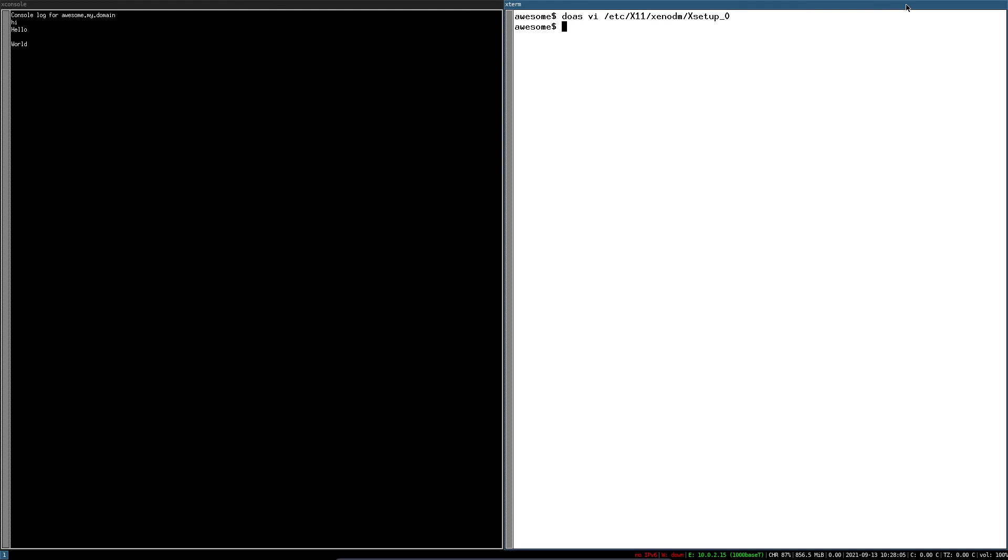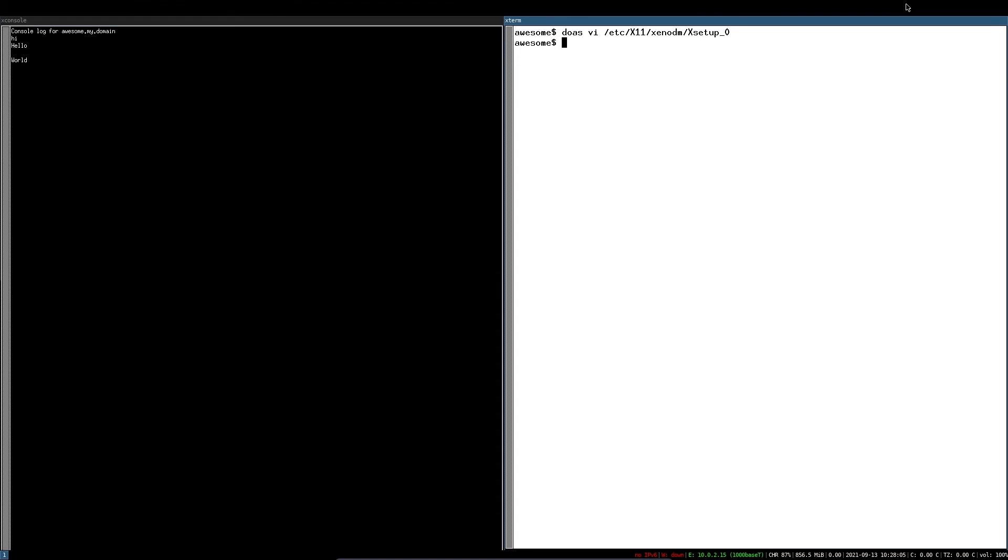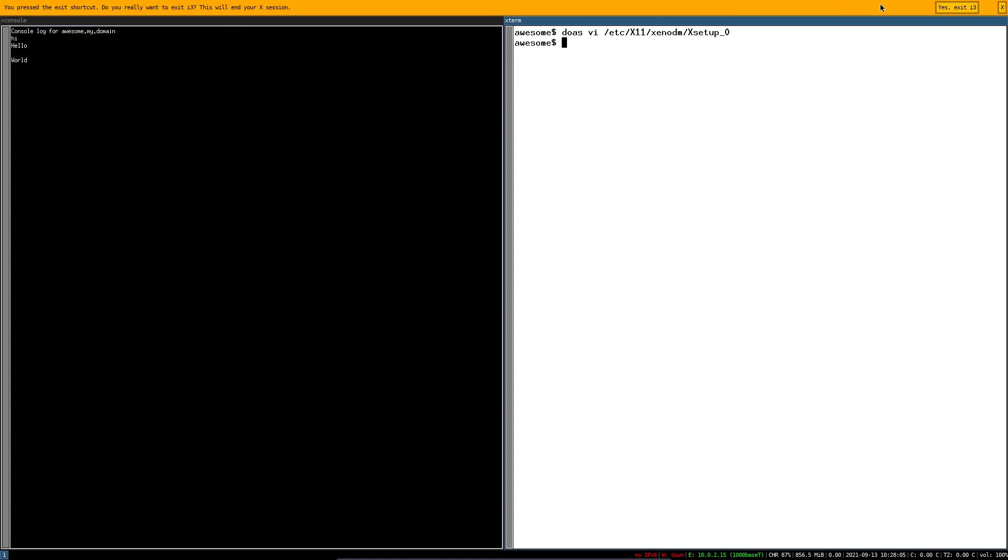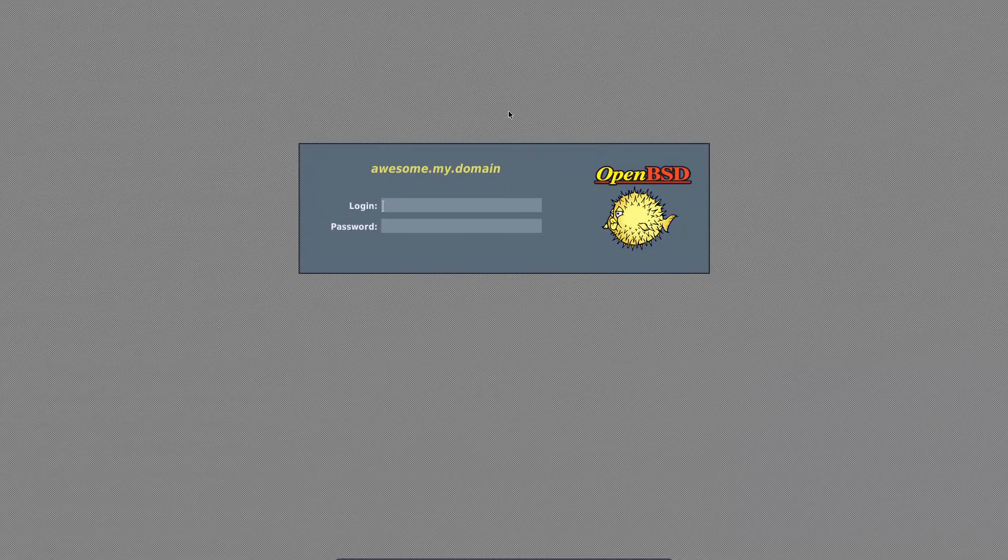Now we have to log out and login again. And as you can see, X console is gone.